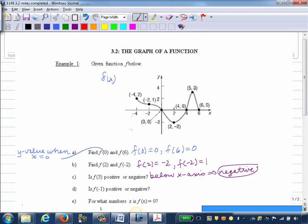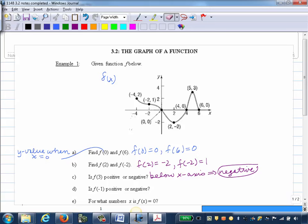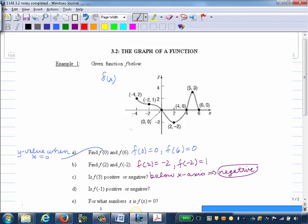Part D: Is F of negative 1 positive or negative? F of negative 1 is the Y value when X is negative 1. Starting at the origin and going left, negative 1 would be exactly halfway between 0 and negative 2. The graph is above the X axis here, so since it's above the X axis, that tells us it's positive.